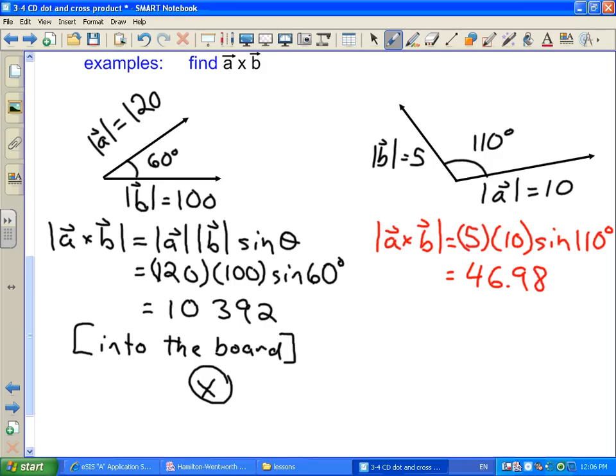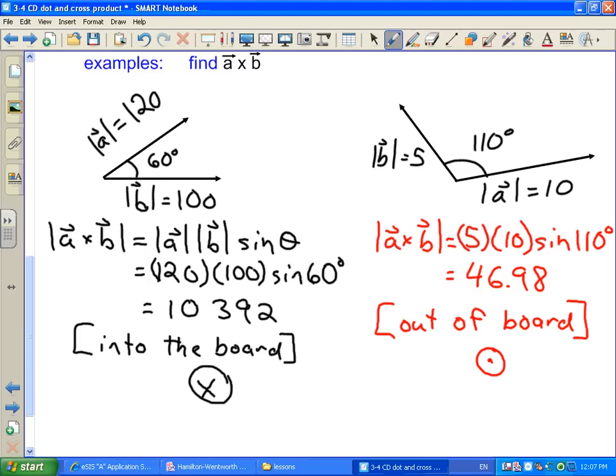What about the direction? We're doing A cross B, so we put our fingers along A and curl them so they point towards B. My thumb has got to be coming out of the board. If I had my palm the other way around and tried curving my fingers to point to B, it's not going to work — it's pointing in the wrong direction. So the direction is out of the board. The symbol for out of the board looks like the tip of an arrow coming straight out at you.